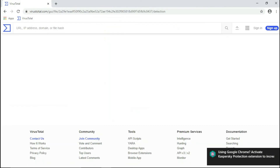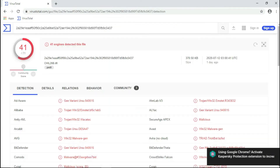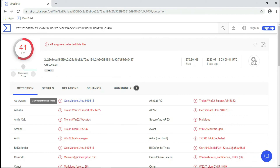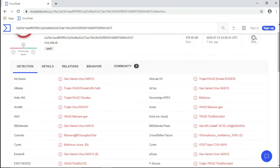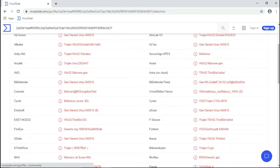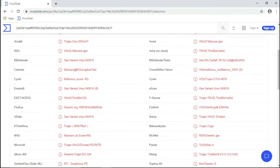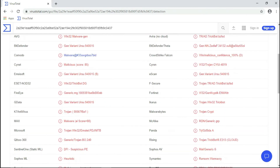The first file was a DLL file. It is detected by 41 antivirus engines, including some well-known antiviruses like Avast, AVG, Bitdefender, Avira, Comodo, Emsisoft, etc.